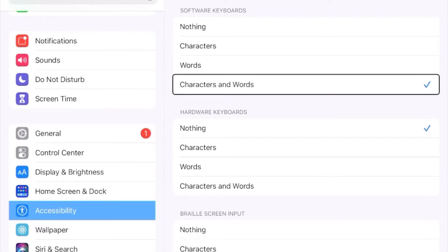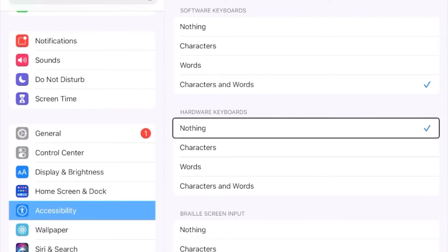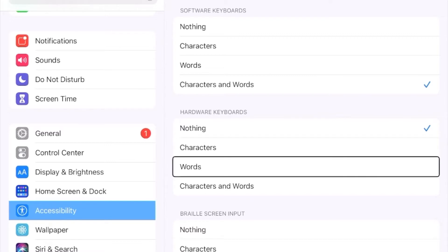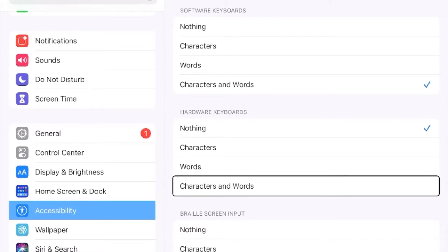We have the same set of feedback options for hardware keyboards, which apply to external Bluetooth QWERTY keyboards and refreshable braille displays. I have my feedback set to nothing for my hardware keyboard because I'm a much more proficient typist with a hardware keyboard and editing is much easier. Also, if I'm using a refreshable braille display as my external keyboard, I can simply read the text on the braille display, so I don't need as much spoken feedback.